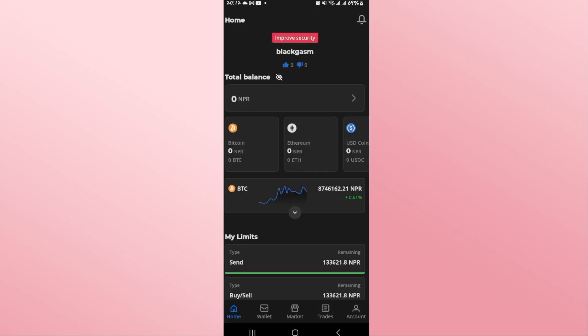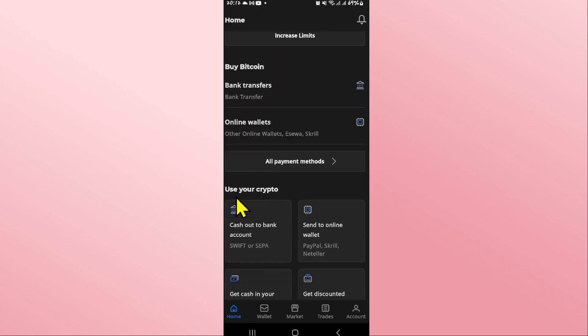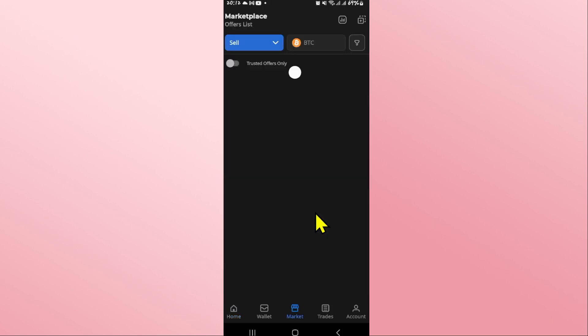Once you are logged in, you will be taken to the homepage. If you wish to link your PayPal account, scroll down. Now, underneath Use Your Crypto, you will see the Send to Online Wallet option. Within this option, you will also see PayPal. Go ahead and tap on it.